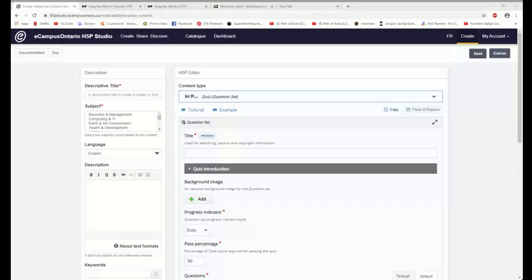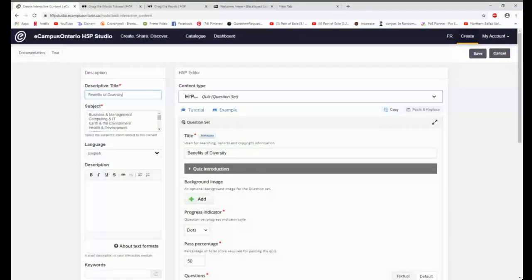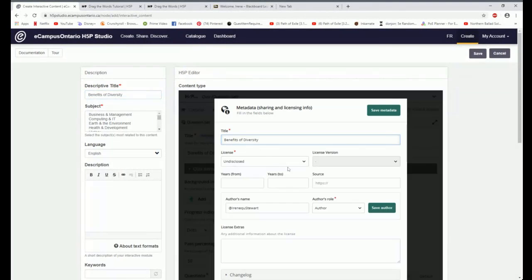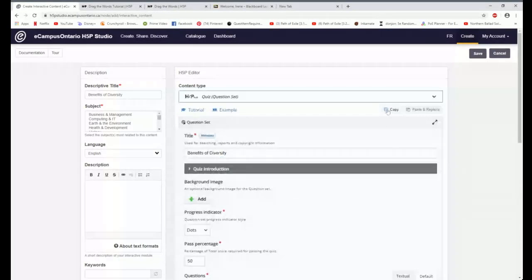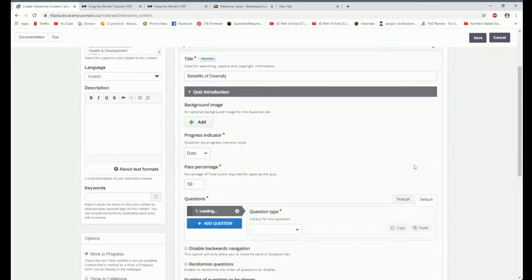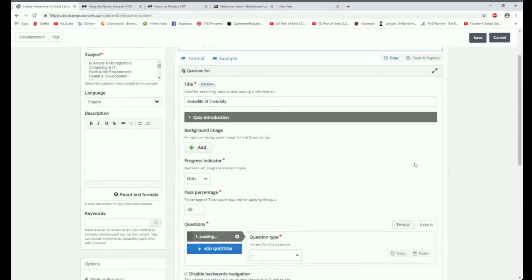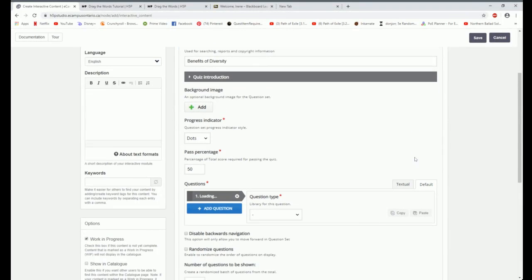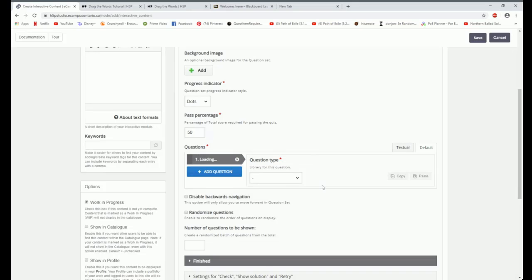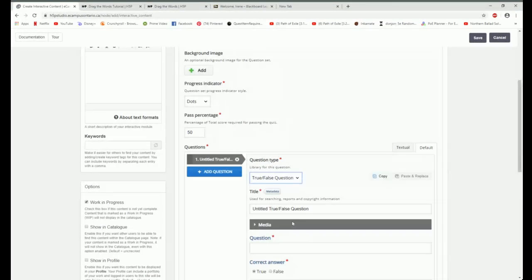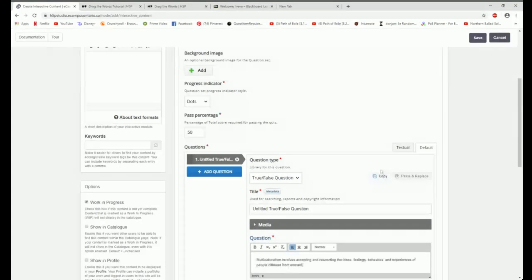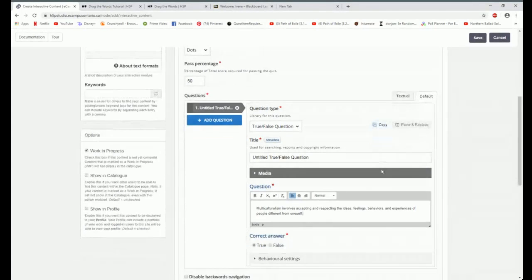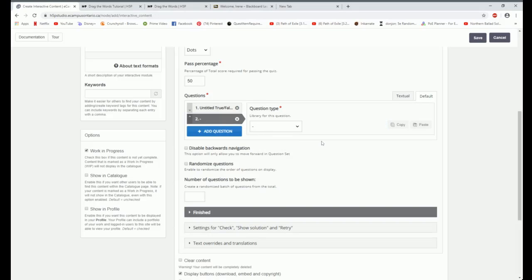So again, I'm going to give this a title. And this one is about the benefits of diversity. And I'm going to put the title over here as well. I'm going to set my metadata to make it attribution CC by. And I am going a little bit quicker this time. And in this case, you could add a background image. I'm not going to in this case. I'm going to have dots to show that there is more than one question across the bottom of the exercise. And then I come to this area here where I can start adding questions. And I'm going to add a true false question. I'm not going to give this one a title. I am simply going to copy and paste over my statement. So my statement is multiculturalism involves accepting and respecting feelings, behaviors, ideas, and experiences of others. And that one is true.